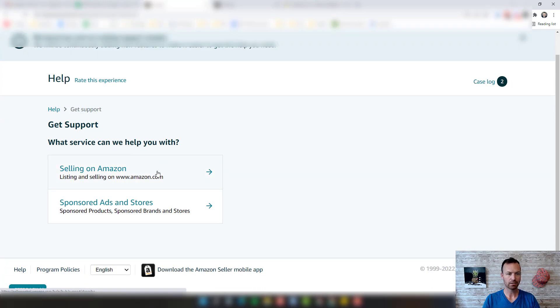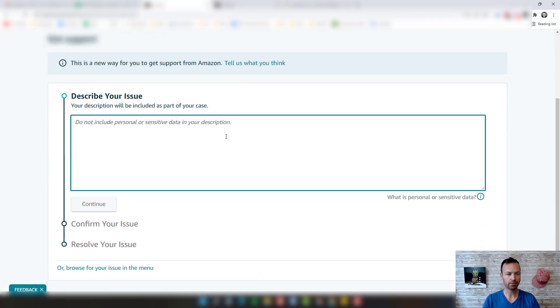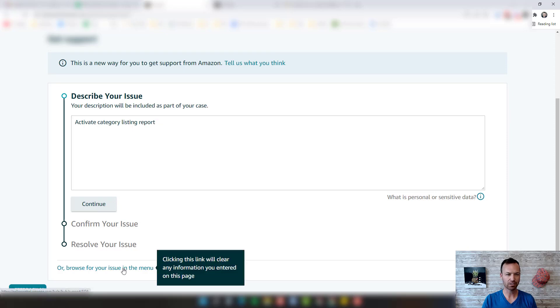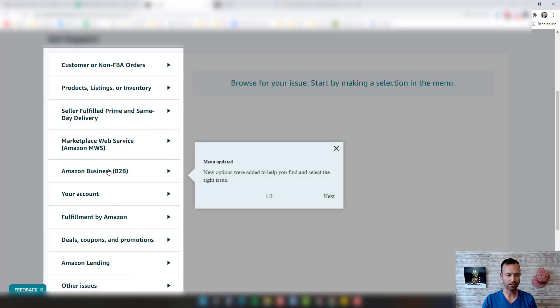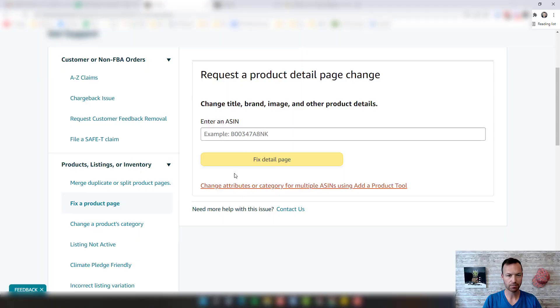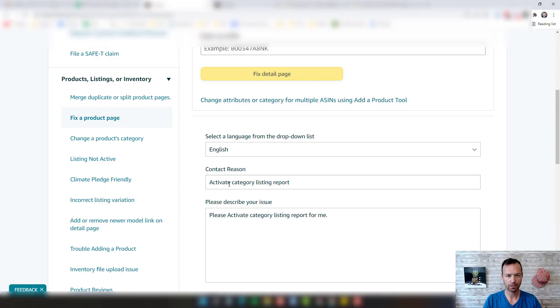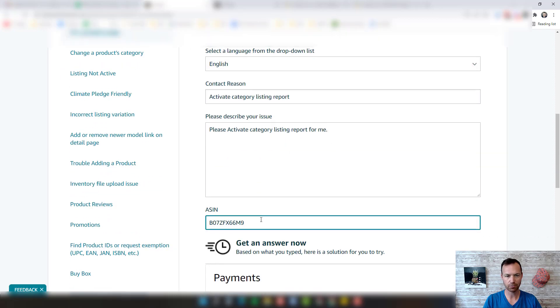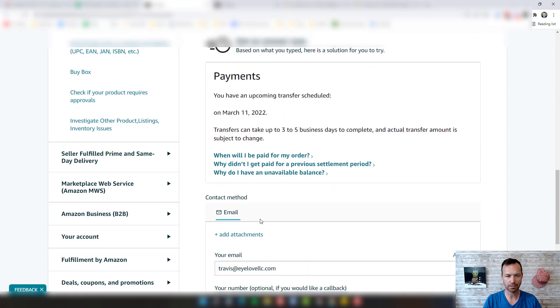Under selling on Amazon, describe your issue. We're going to have them activate a category listing report. I'm actually going to browse because it's a lot easier just to find. I'll click fix a product page and come down here and click contact us.